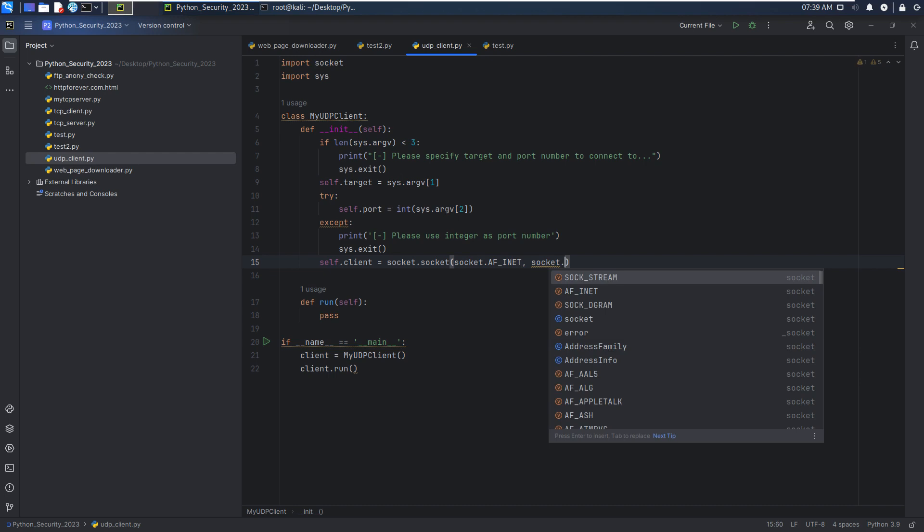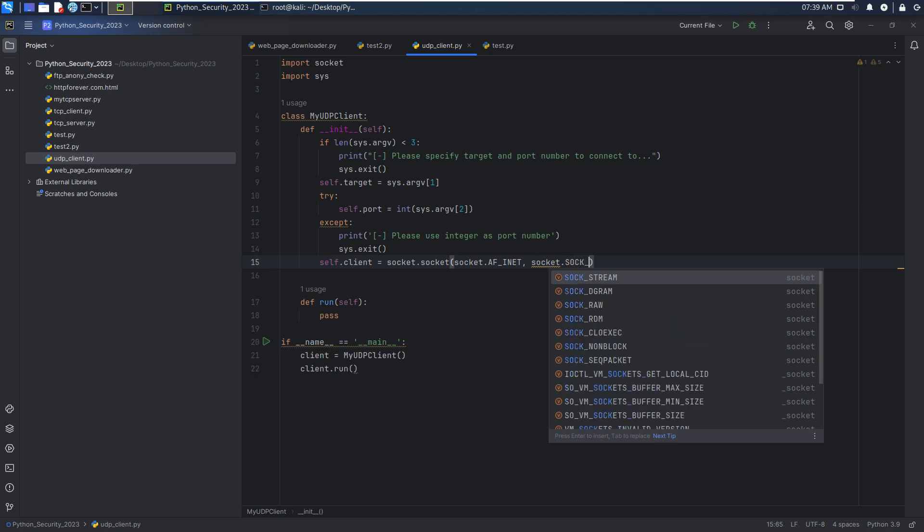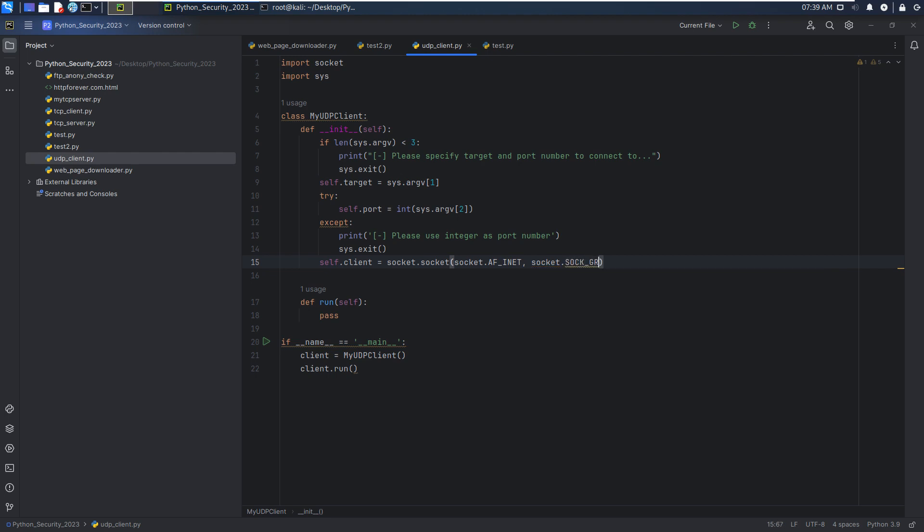And then we need to specify the transport layer. In this case, will be the UDP. It means that socket.SOCK_DGRAM.